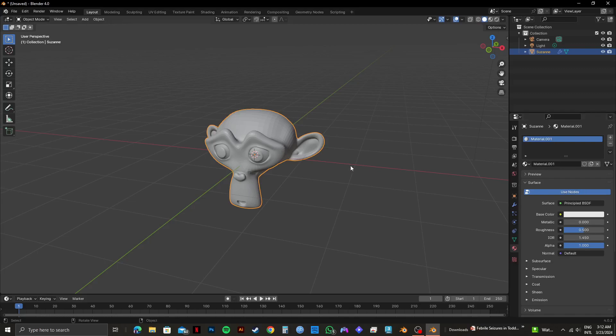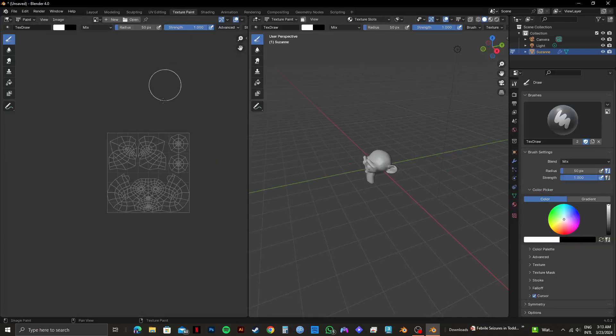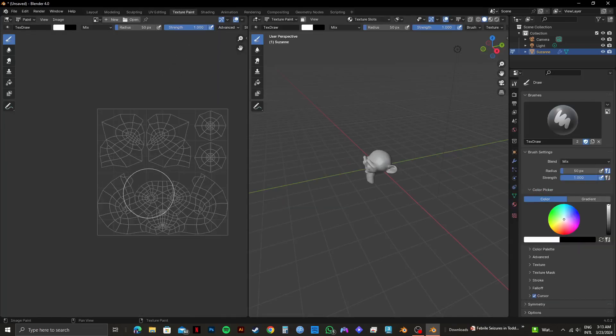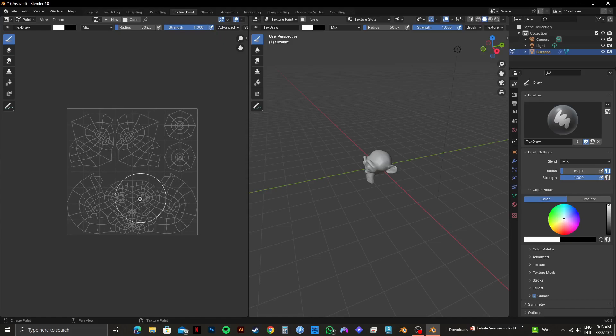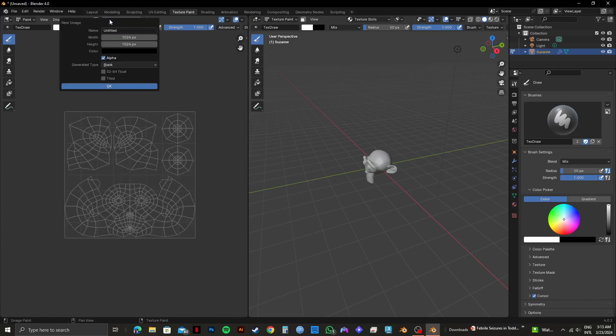So now, what you need to do is click on Texture Paint from the top panel. Then you will get to see this interface on the left side. From here, click on New from the top.